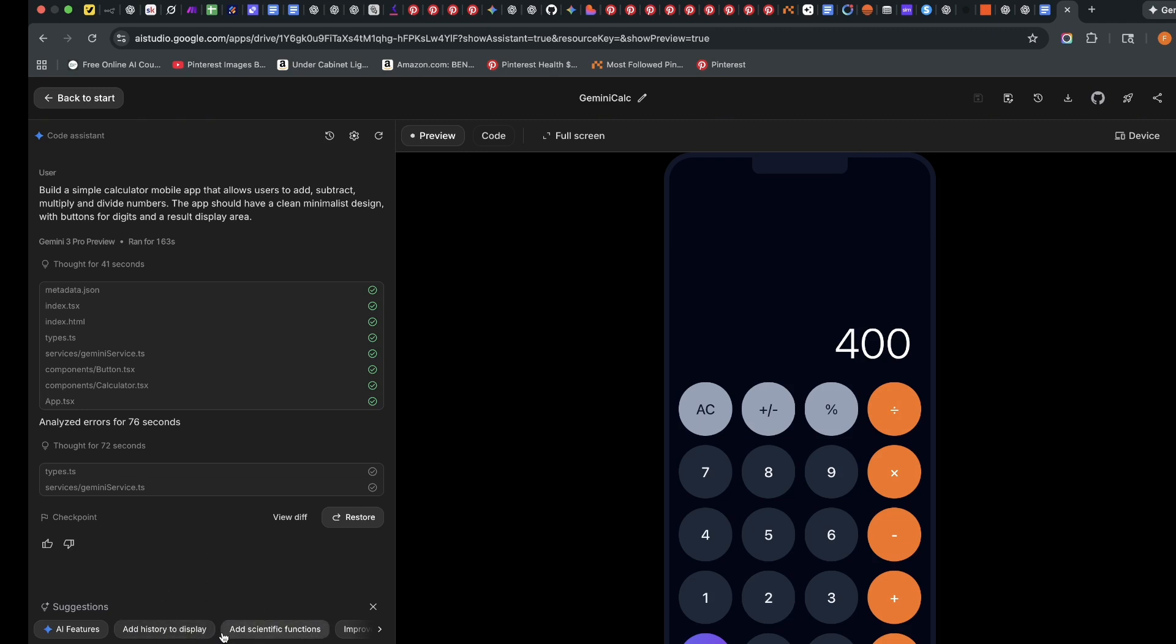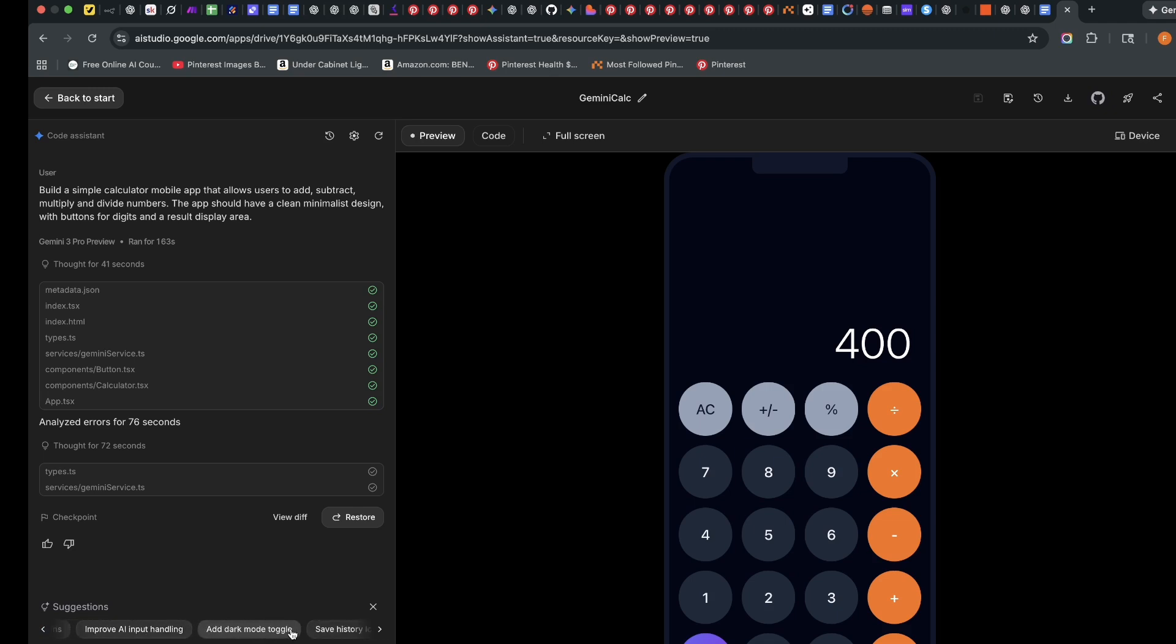So it gives me the ability to add other functionality like add history to display, add scientific functions, improve AI input handling and add dark mode toggle, save history and all of that. Now we don't want to go into all of that. I'll do another full video on how to use all of those.